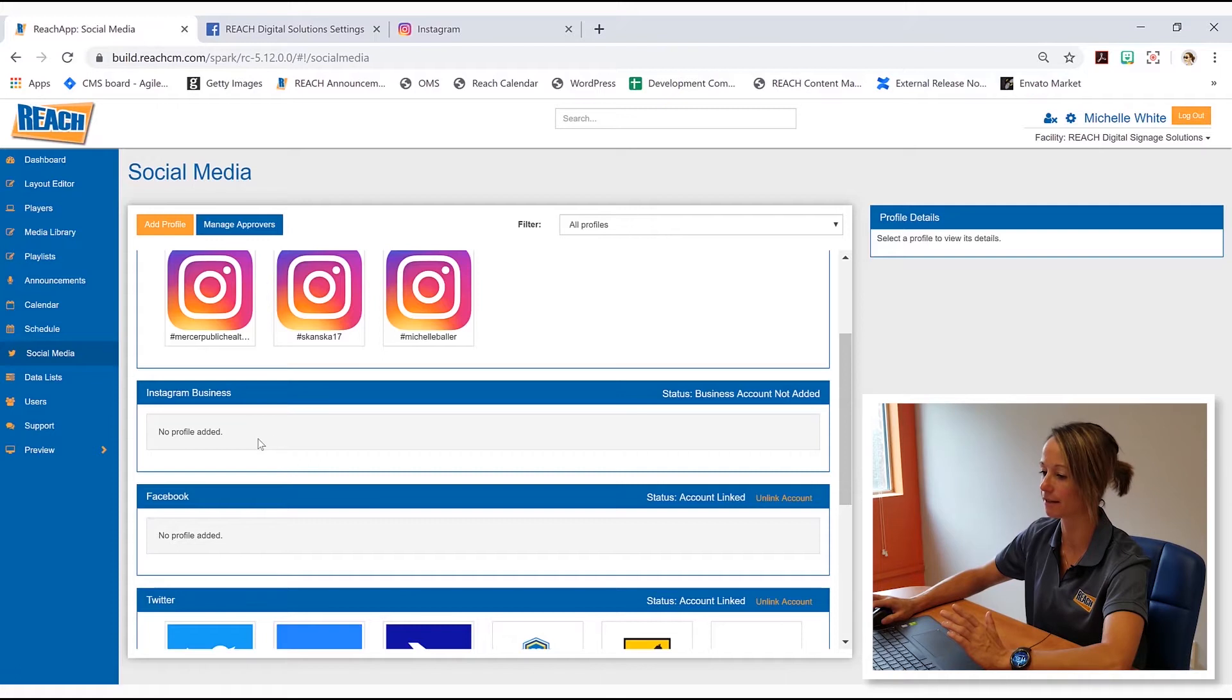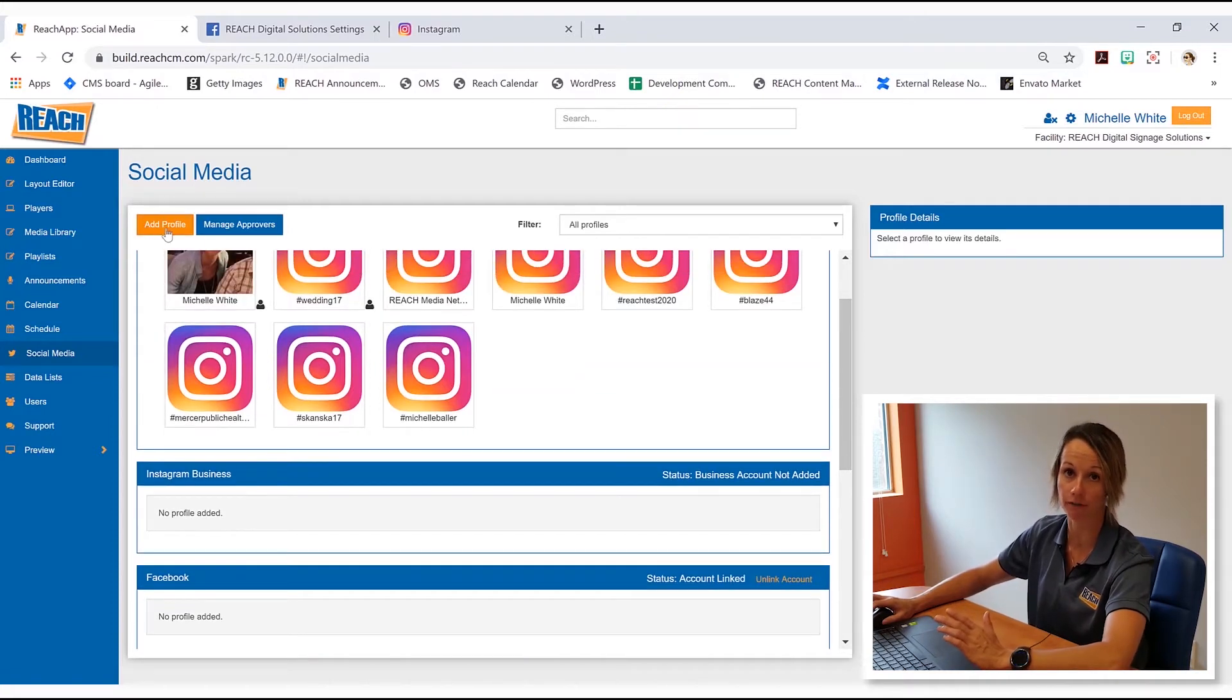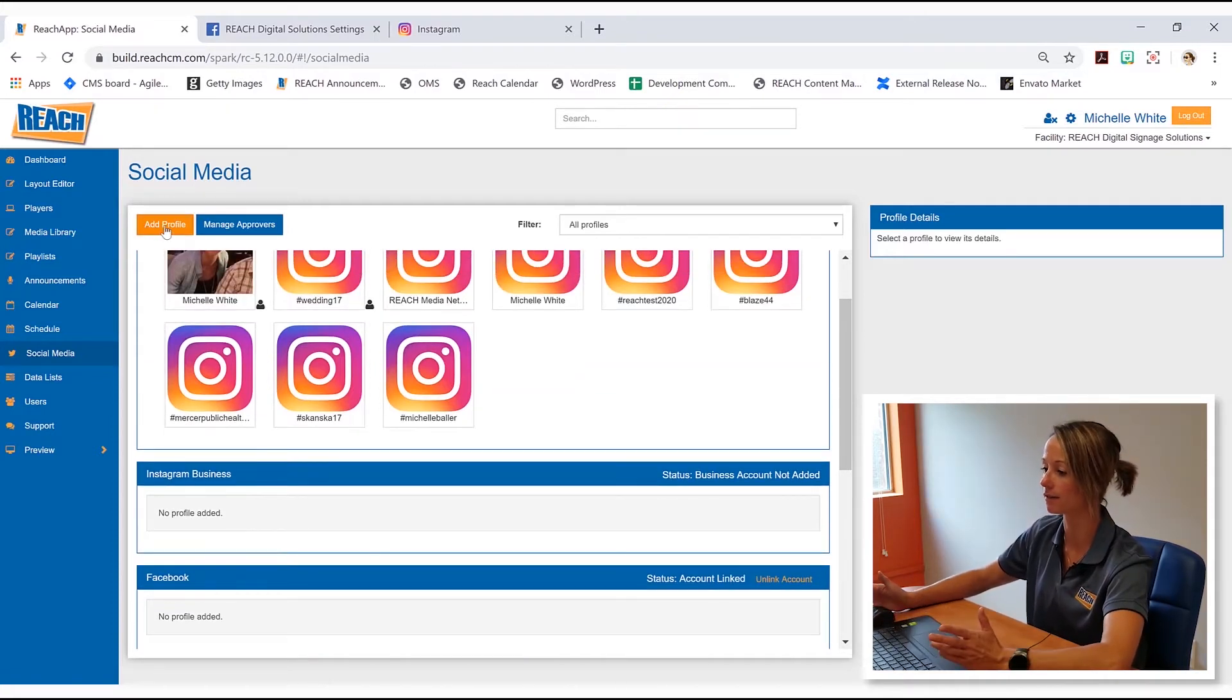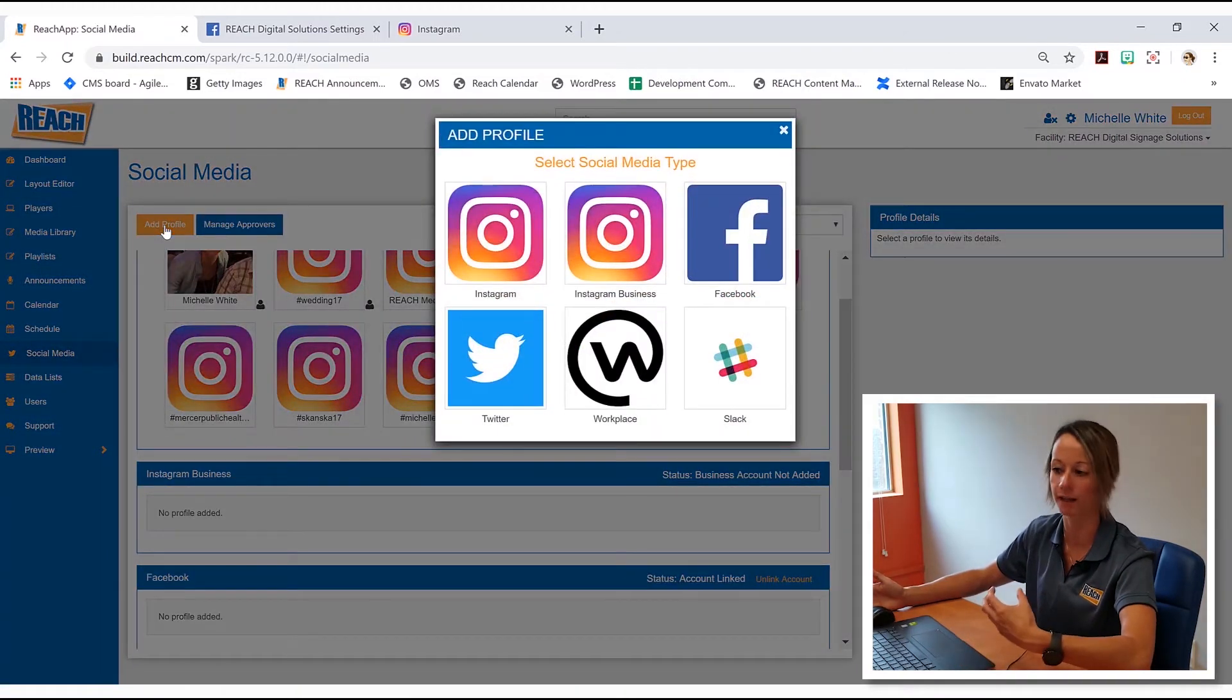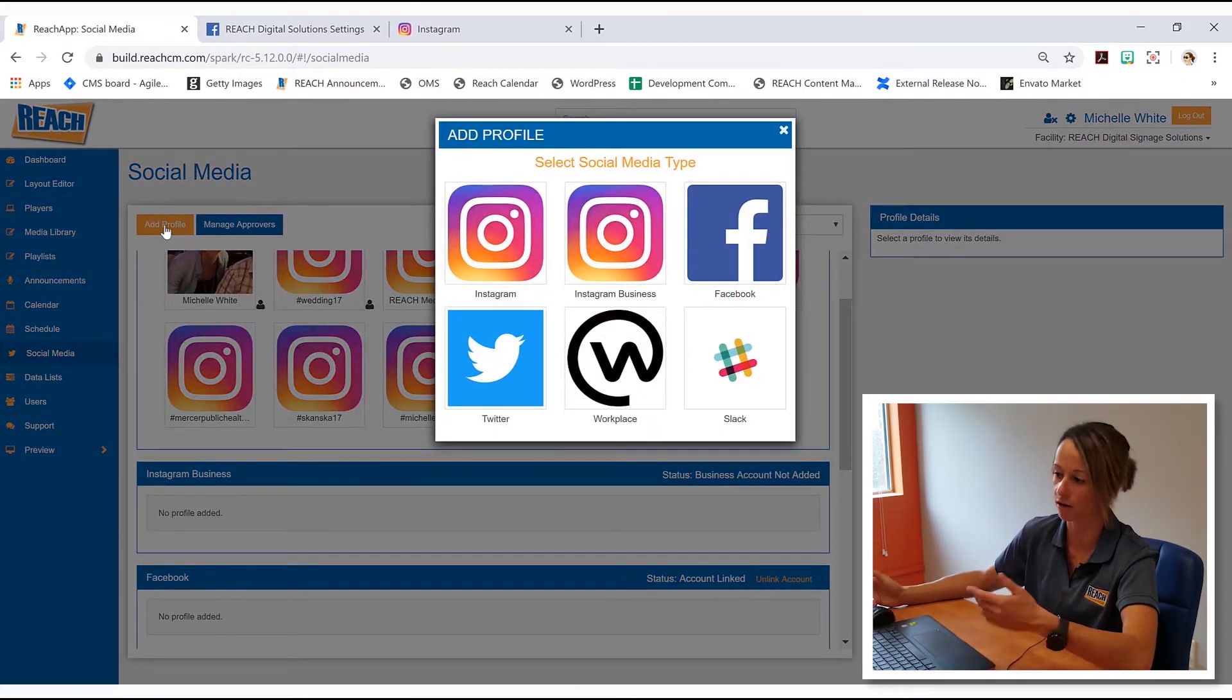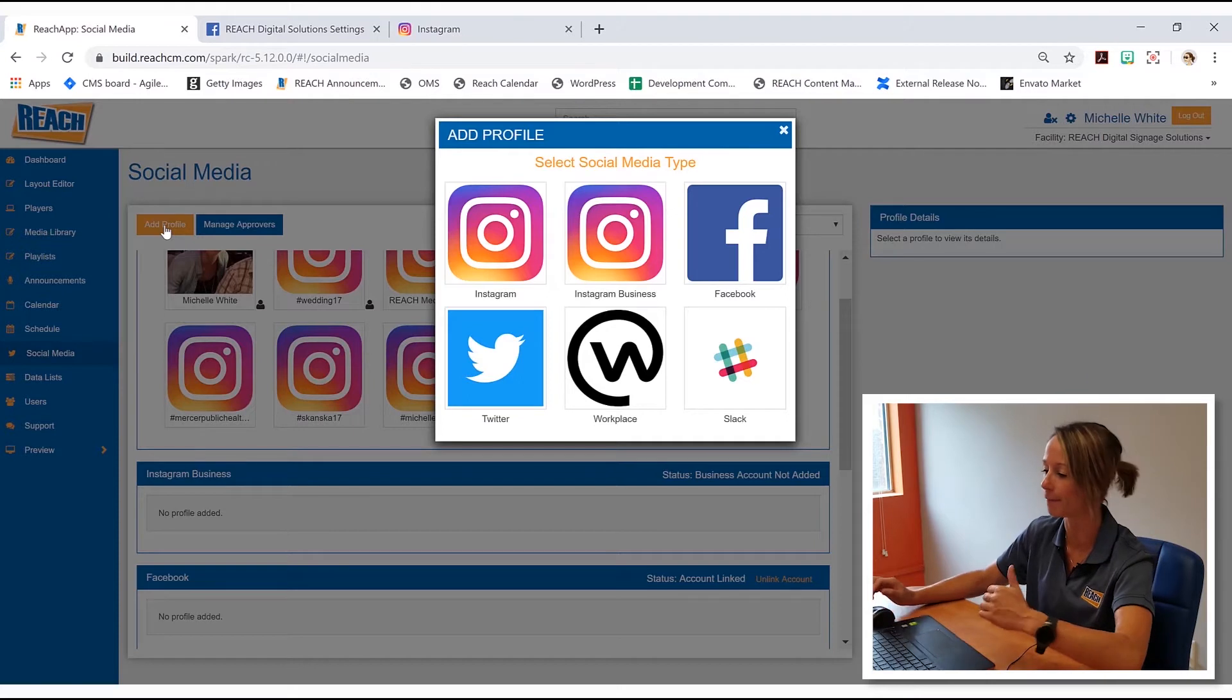So our last and final step now, you guys, is to basically go back to this orange button that says add profile. And we need to tell the system, what profile are we pulling in? Maybe we're doing a hashtag or maybe we're doing a different profile.